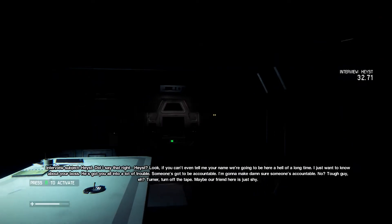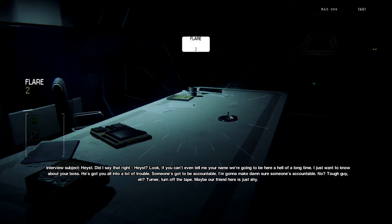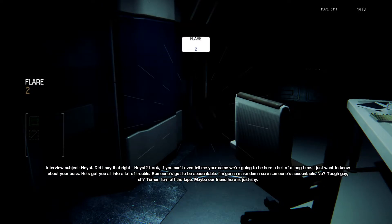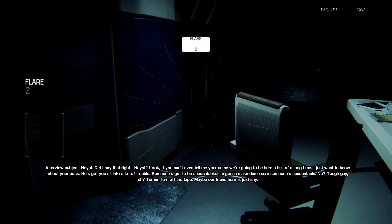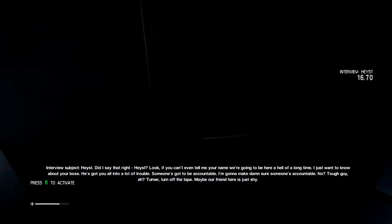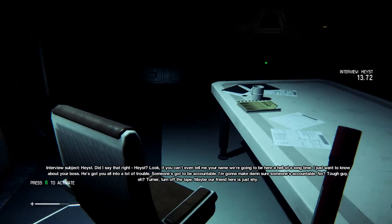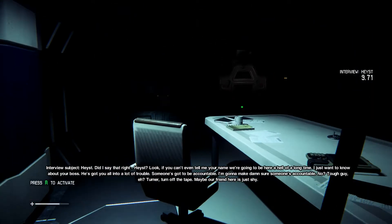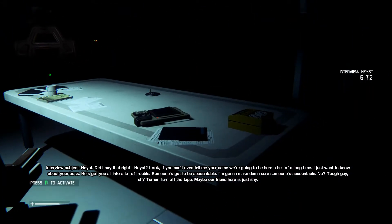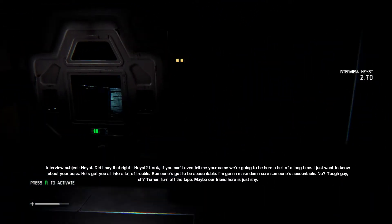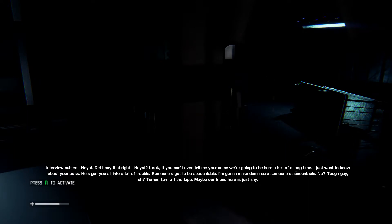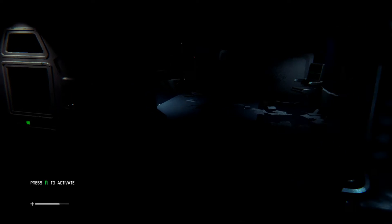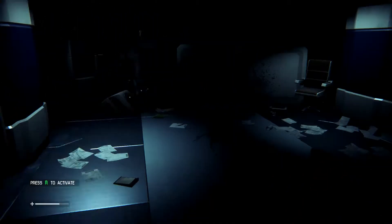I'm sorry. Did I say that right? Heist? Look. If you can't even tell me your name, we're gonna be here a hell of a long time. I just want to know about your boss. He's got you all into a lot of trouble. Someone's gonna be accountable. I'm gonna make damn sure someone's accountable. No? Tough guy, huh? Turner. Turn off the tape. Maybe our friend here is just shy. Brilliant. Mankind in a nutshell.